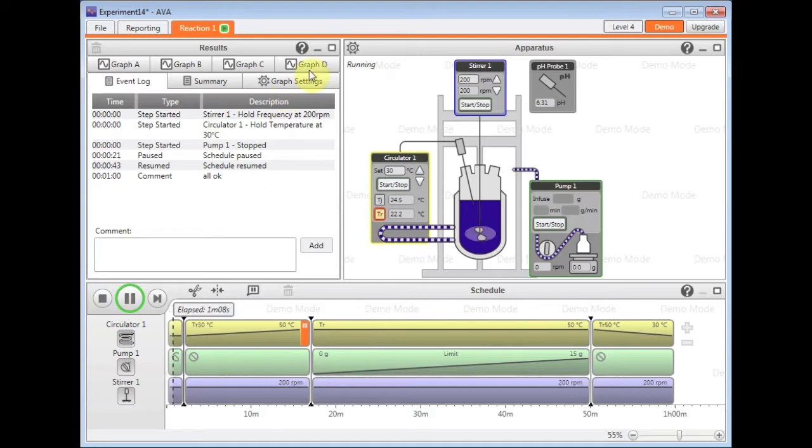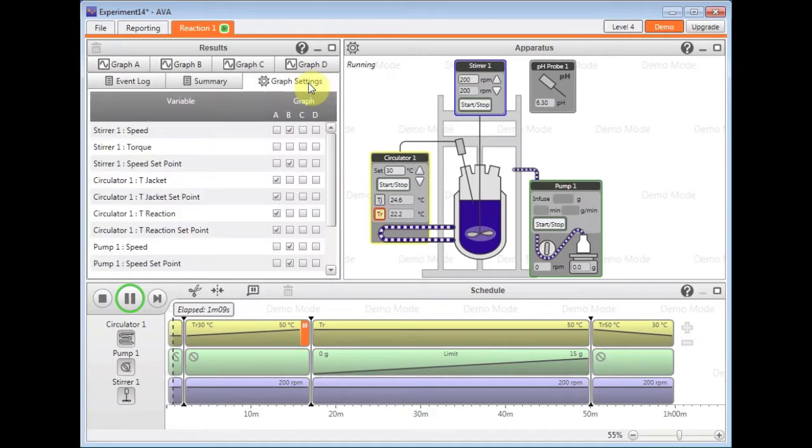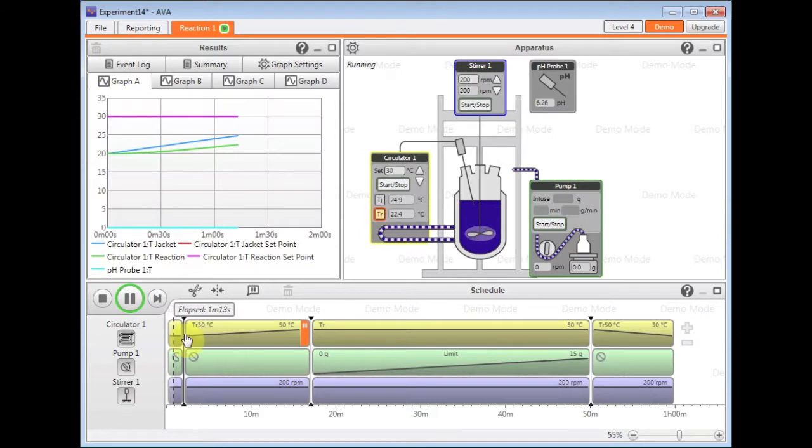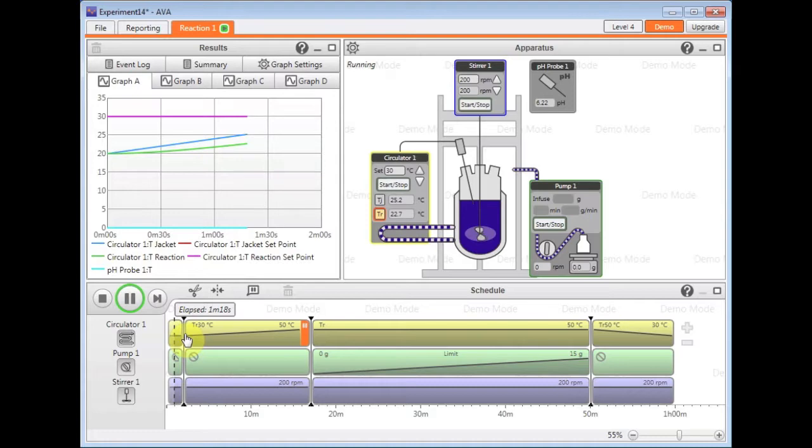You can also configure your graph views and see whatever you like on each of the graphs. So for example, you want to see the reaction temperature in relationship to your addition, then you can do so.